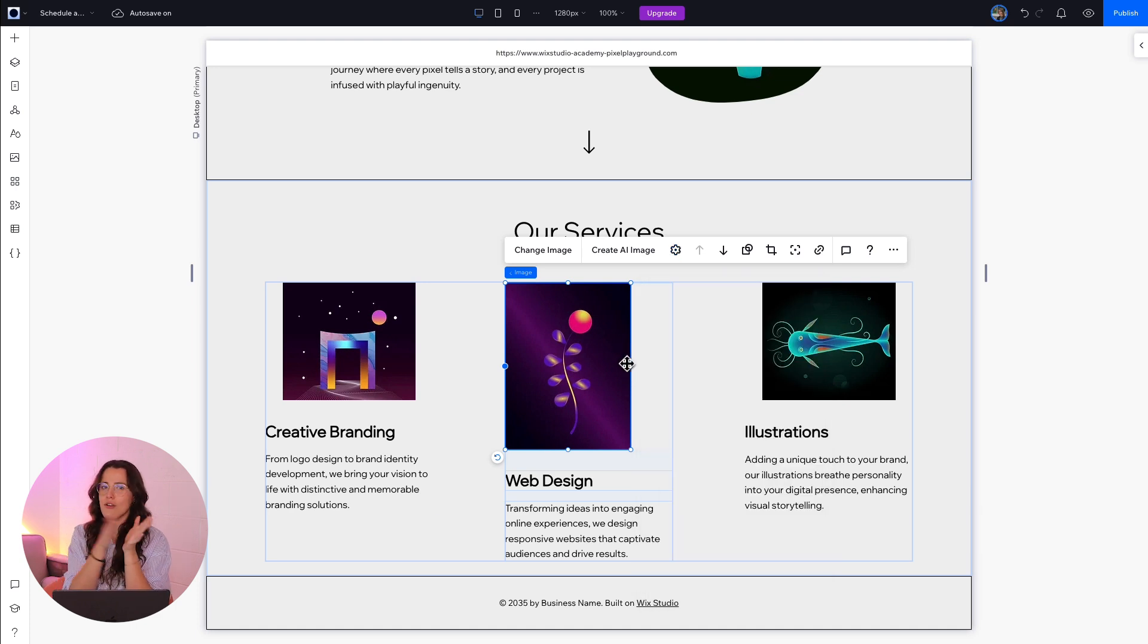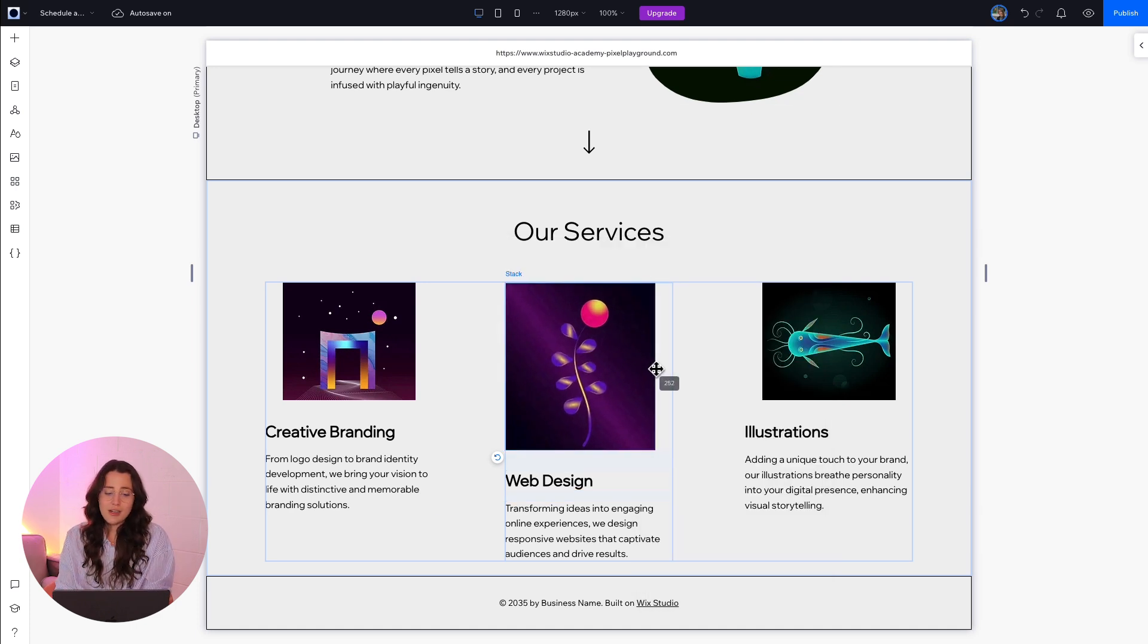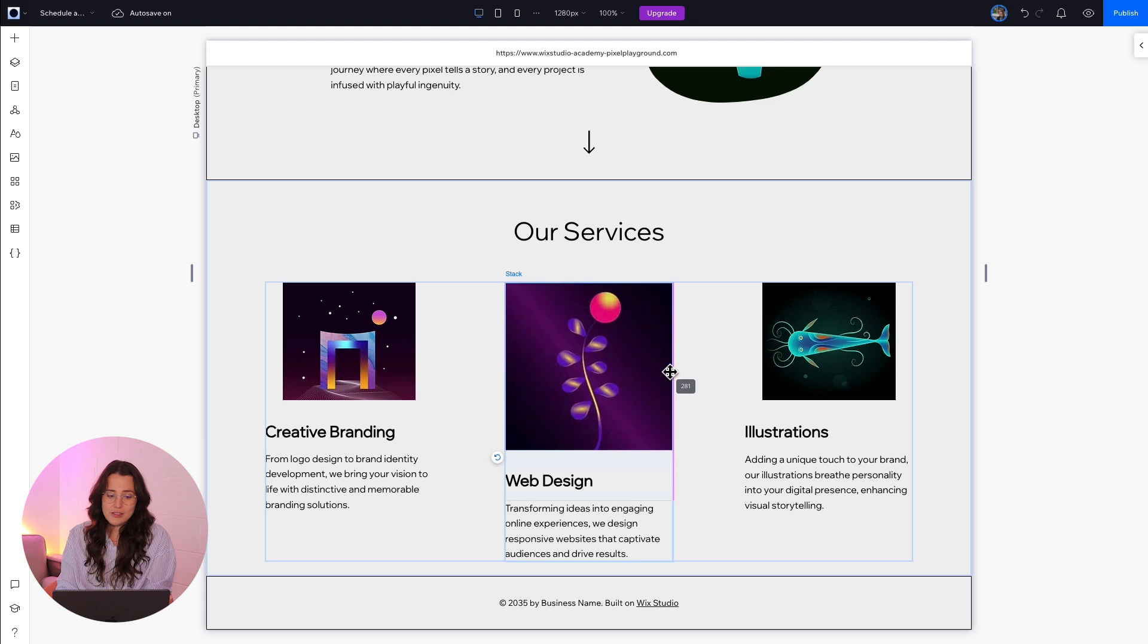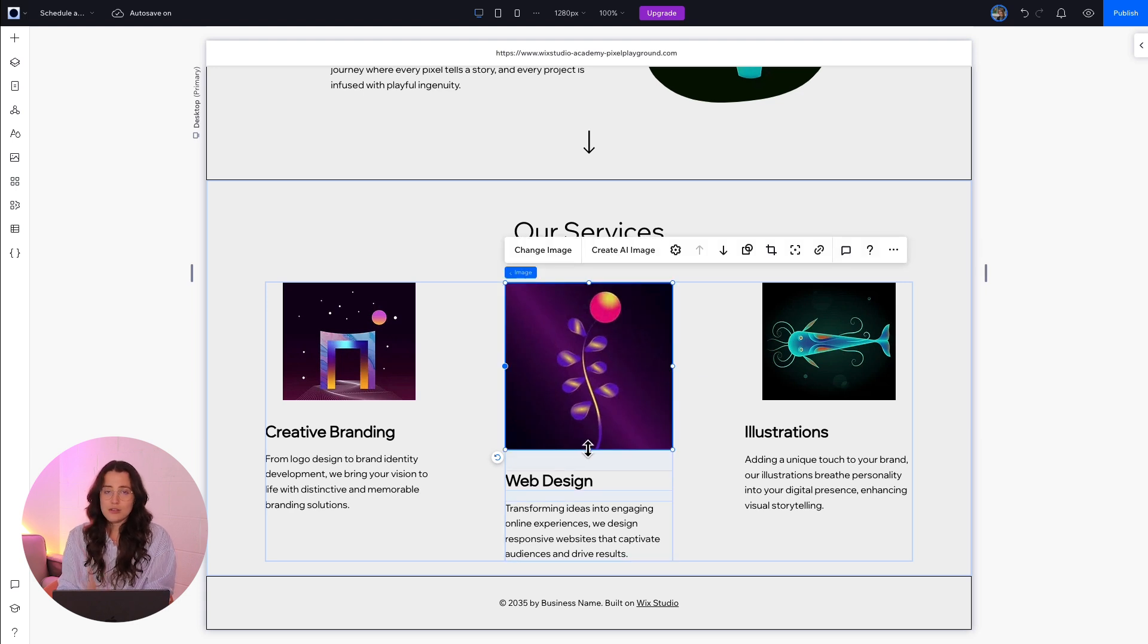but I actually want all images to have the same height. But when I'm adjusting it, it's cropping my image all over again.